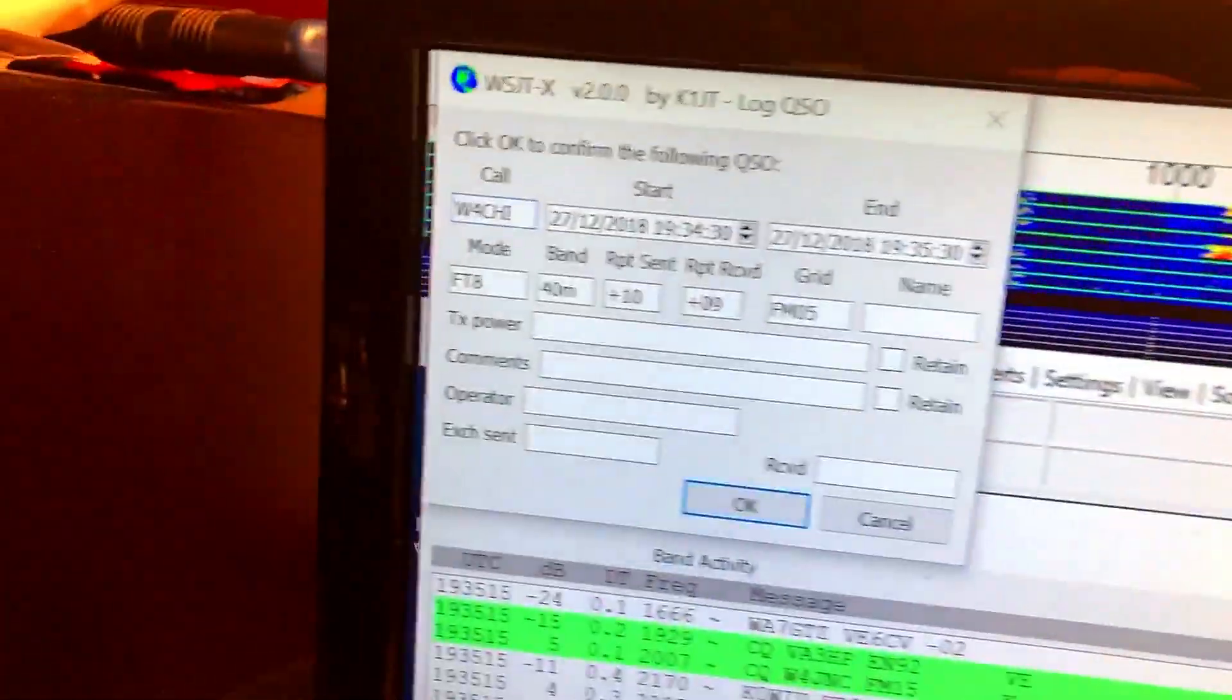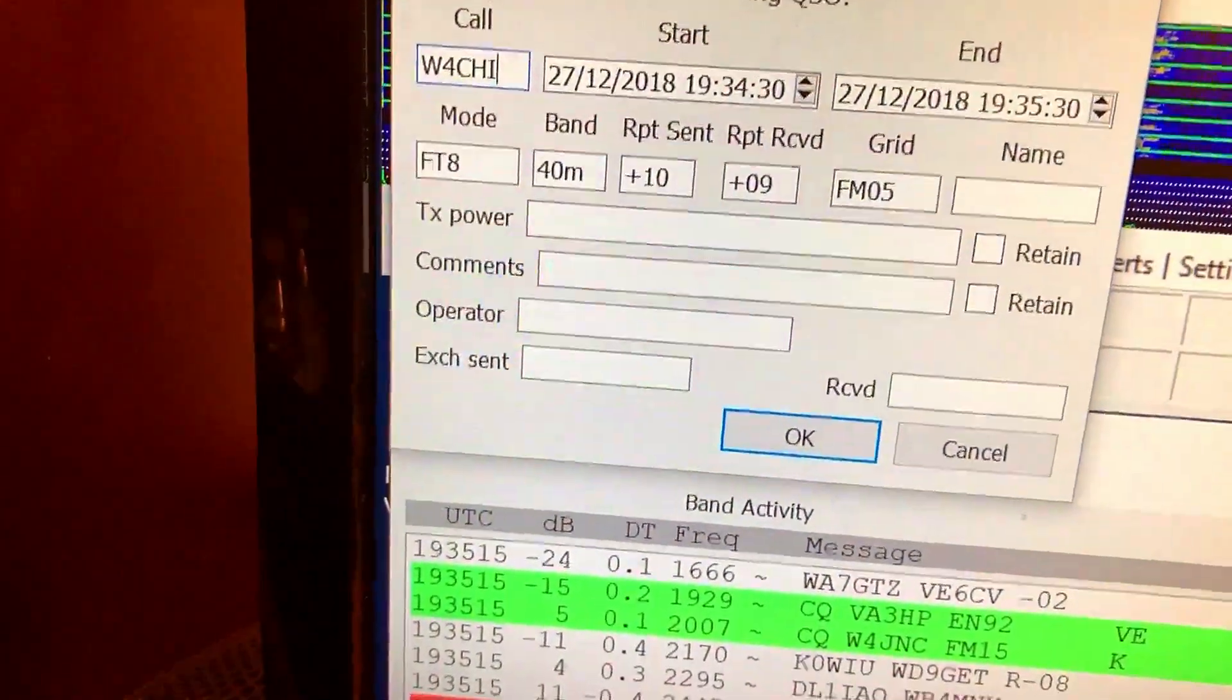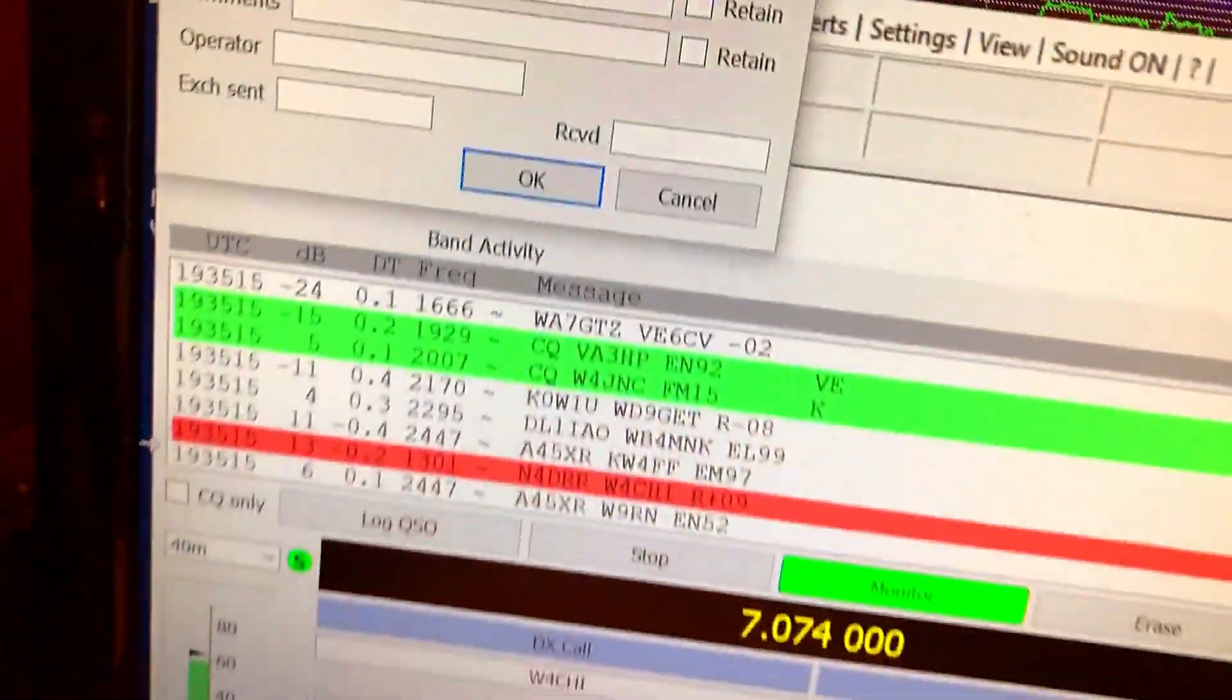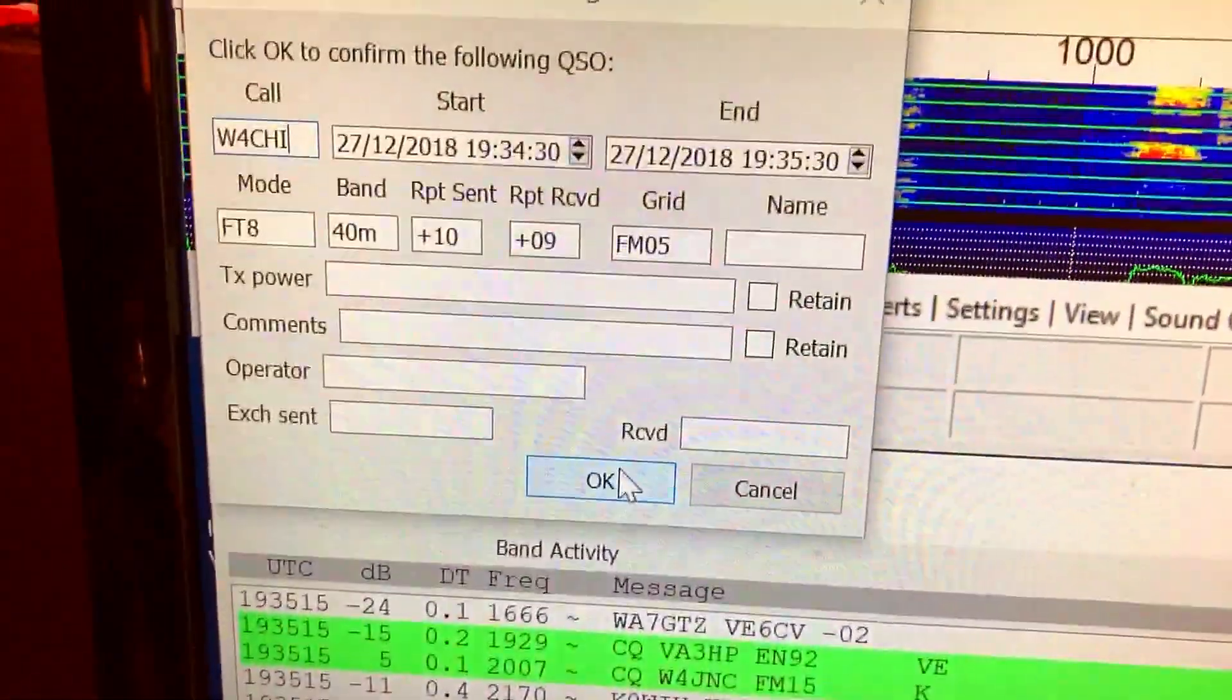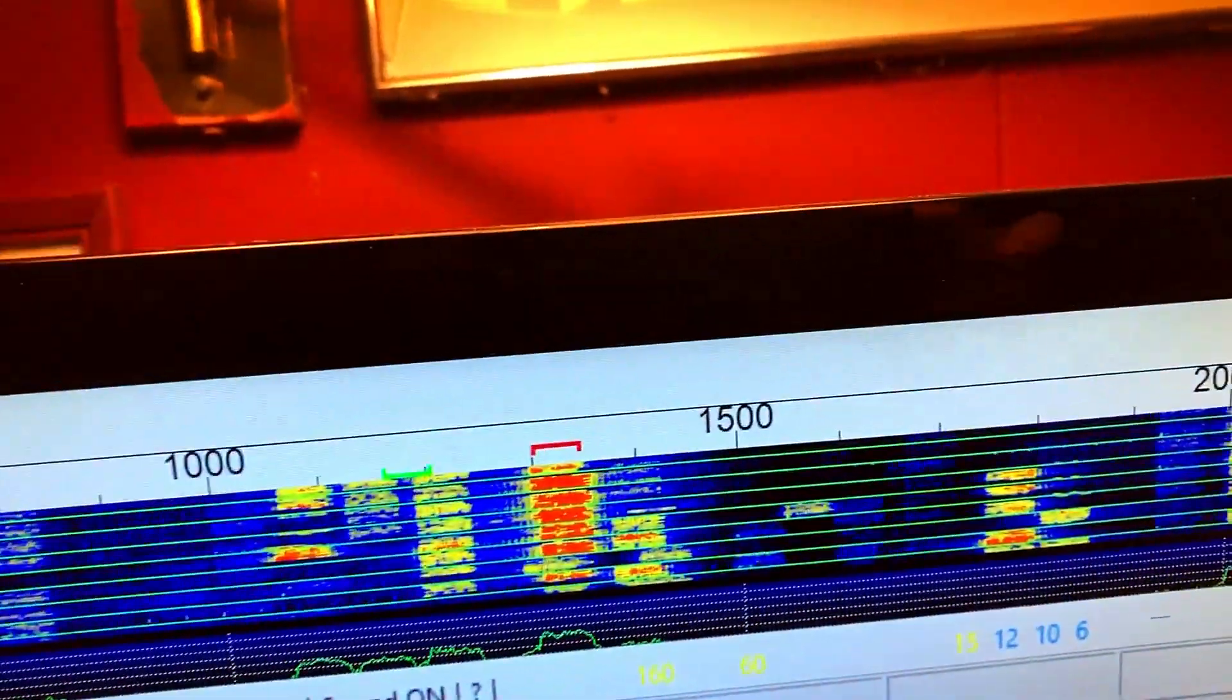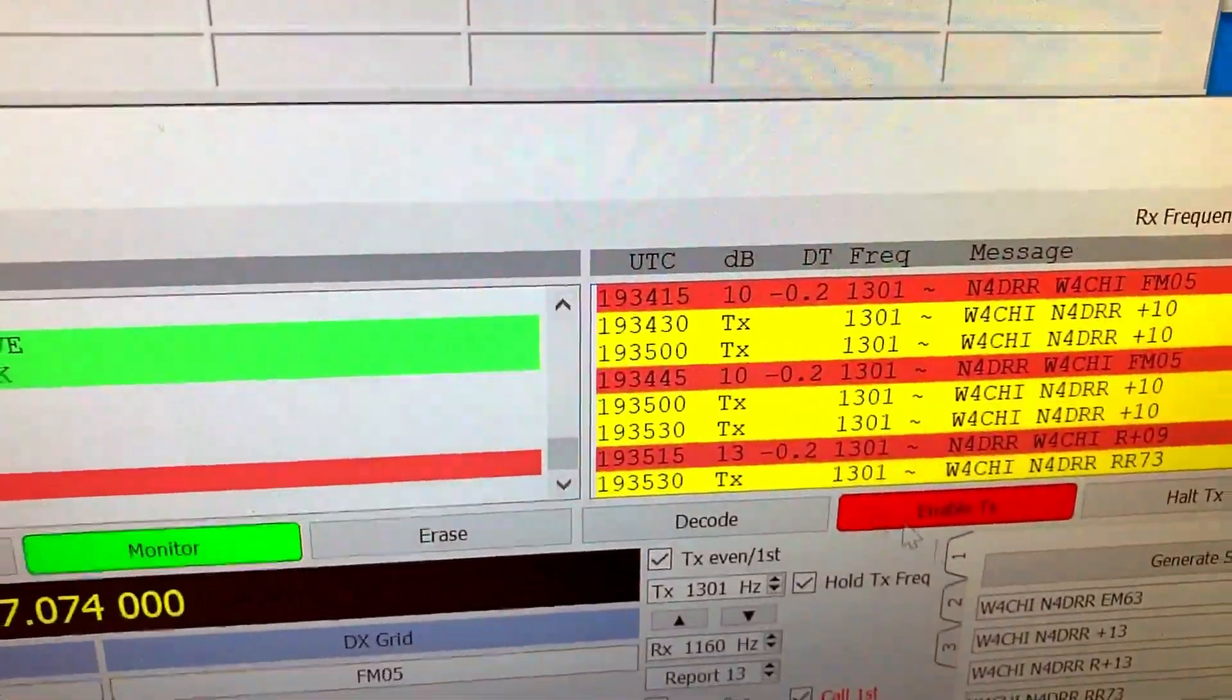And look here, we logged the station. We're going to go over here now. We have to hit the log, log the station here. Now go back over here and initialize it, right here.